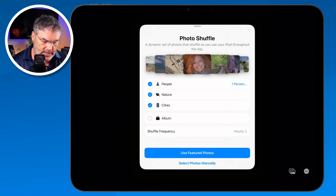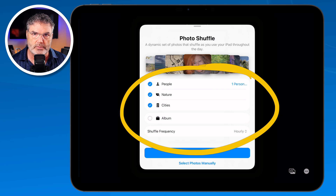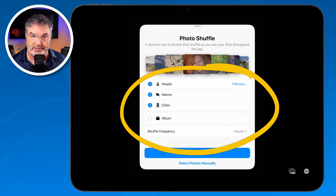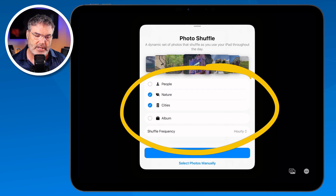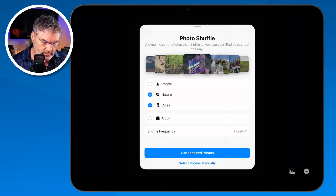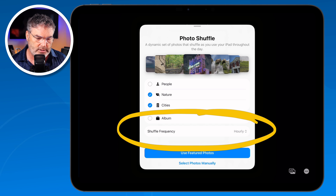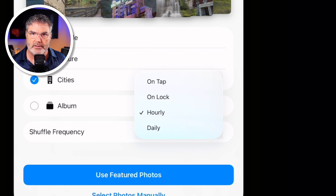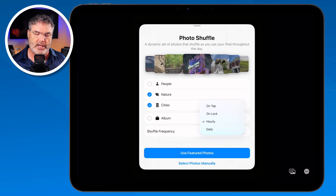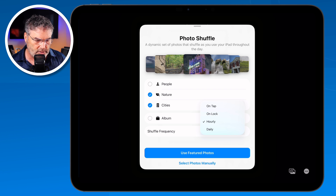Now I can set what I want to shuffle to. On my personal iPad I have it set to nature, cities, and also some pictures of our cats — so it says pets. I'll turn off people, and now it's going to shuffle between featured photos that include nature and cities. We can set the frequency down here — hourly, daily, unlock, or tap. I'll just keep it at hourly.